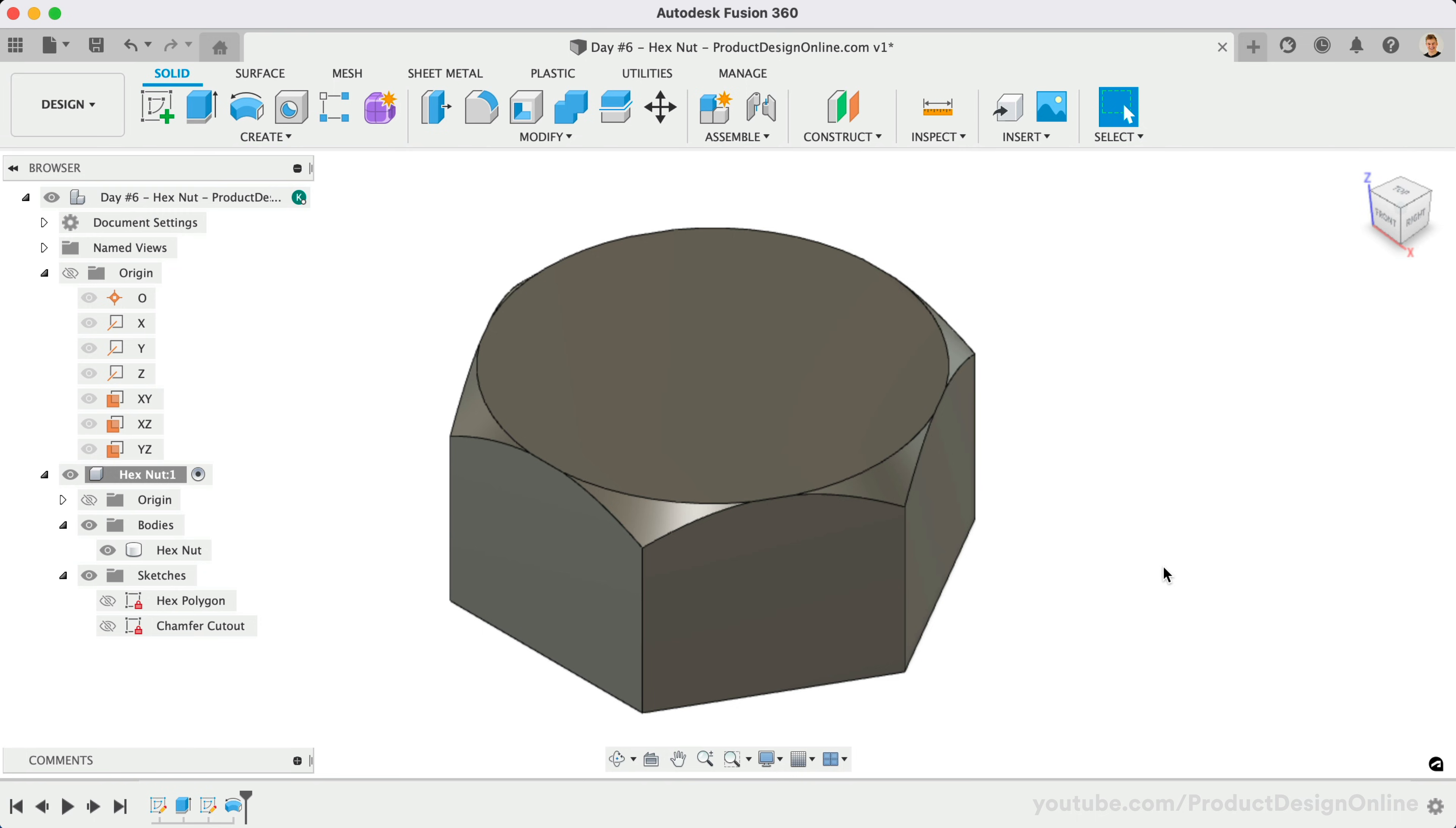Most hex nuts are symmetrical, so we'll eventually mirror over the chamfer to the other side. However, let's first activate the hole command from the toolbar or Create menu.